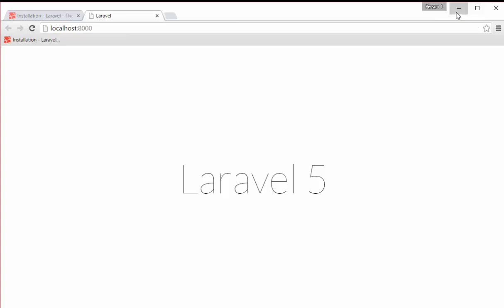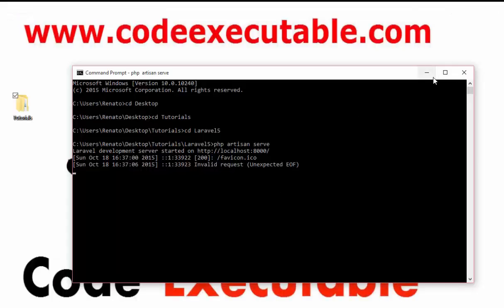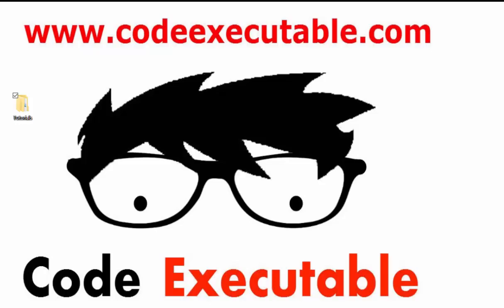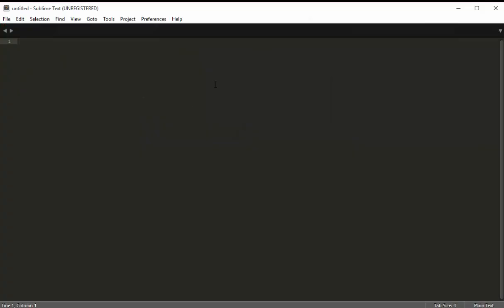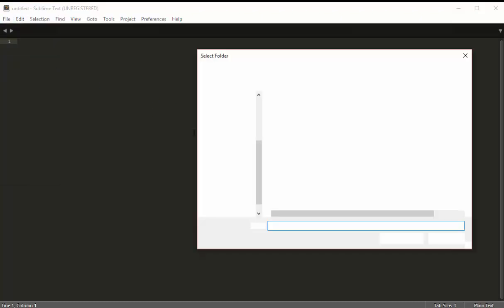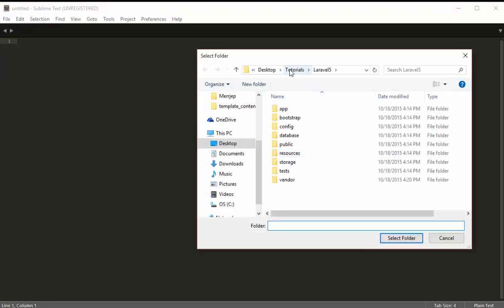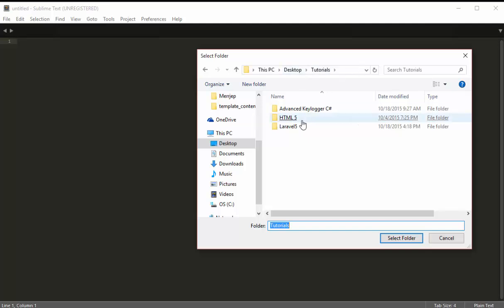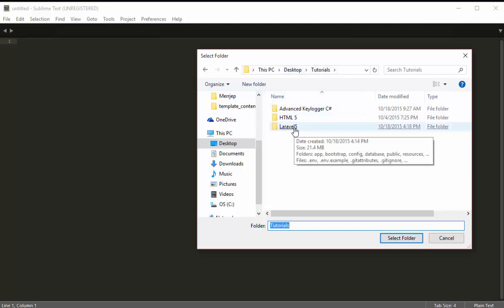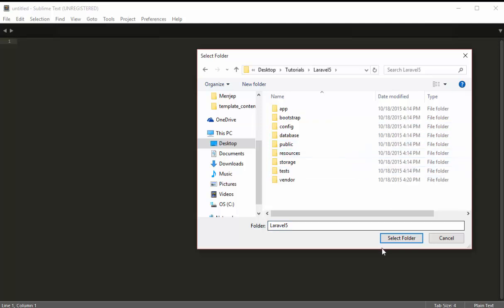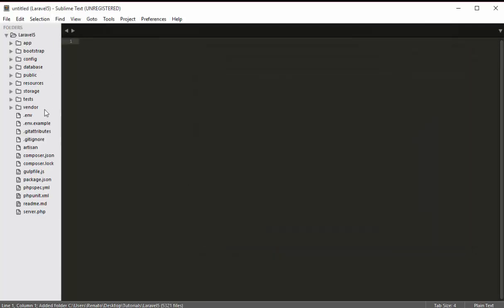Now we'll continue with the folders of the Laravel project. I'll open Sublime Text, go to File > Open Folder, navigate to the desktop, then tutorials, then the laravel5 project folder, and click Select Folder. On the left side of Sublime Text you now have a panel showing the tree structure with all the folders and files that exist in that folder.